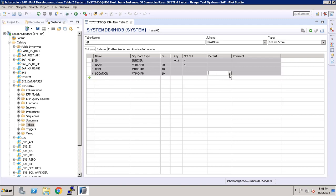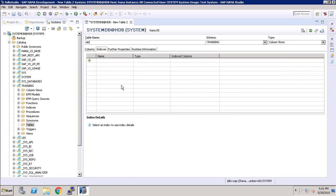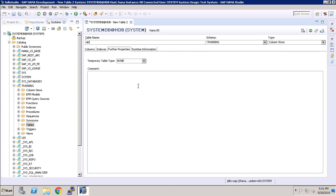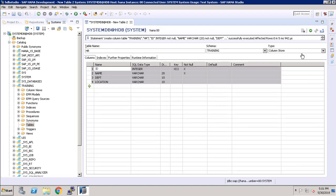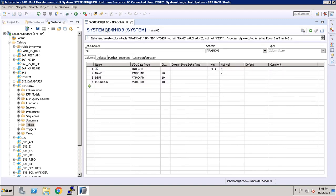If you want to set any of the columns as a default, you can set it here. If you want to add a comment, you can add it here. Here we can add index, and this is for further properties and this is for your runtime information. To create the table of name HR we have to press the execute button, or you can click it here. This is the execute button. Once you click on that, our table with name HR is created successfully.